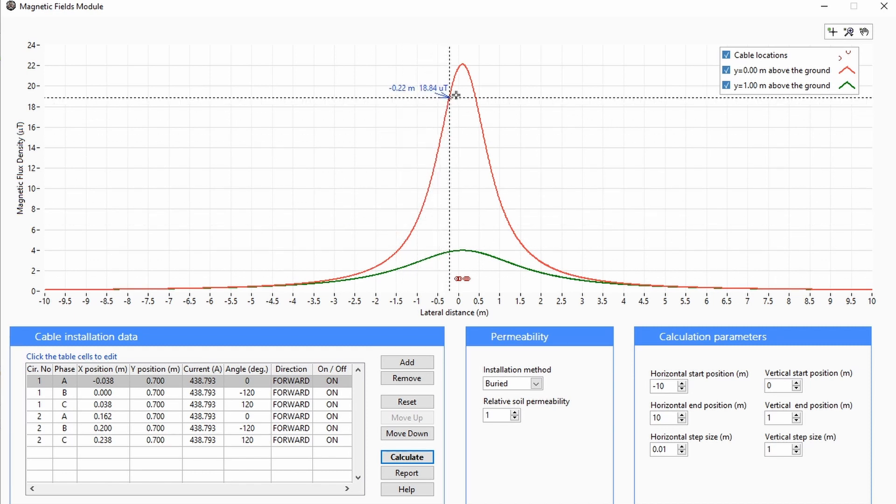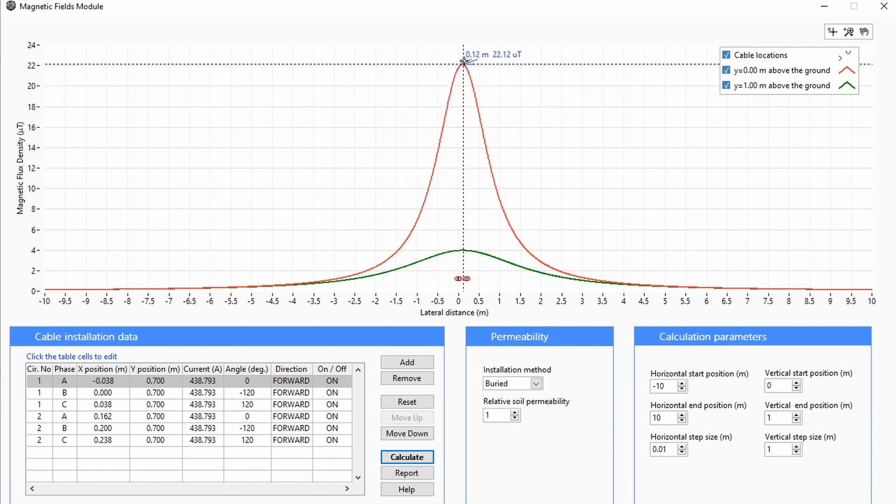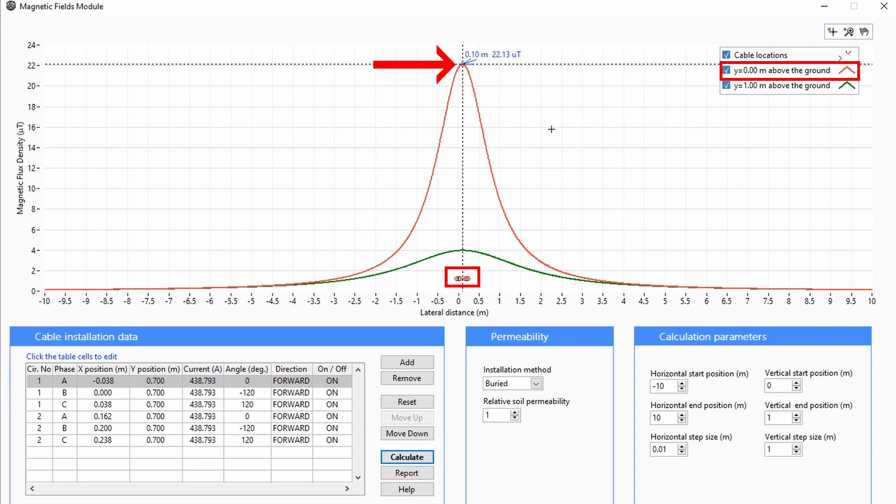Notice magnetic field density is greatest at ground level, or y equals 0 meters, directly above the buried cables.